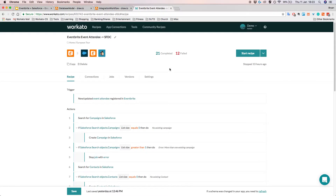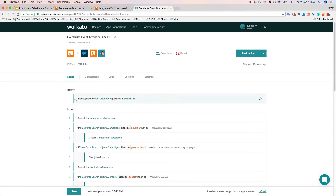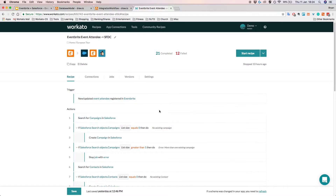Moving on — now that we understand what kind of integration we want to do and how the data is organized, we can start creating our recipe in Workato. In Workato, integrations are done using three main things: recipes, triggers, and actions. Recipes are basically a set of steps that Workato will follow to get work done between our apps. Each row represents a step — for example, whenever there's a new event attendee registered in Eventbrite, we proceed to the next step, which is to search for campaigns in Salesforce.